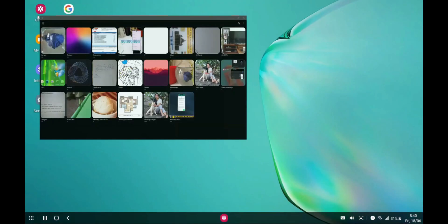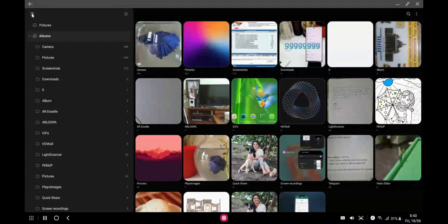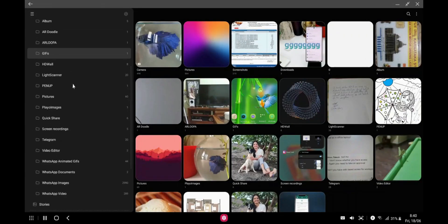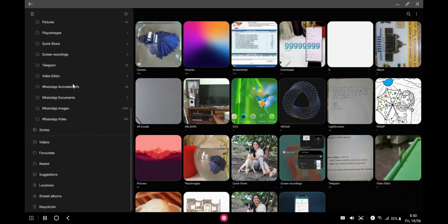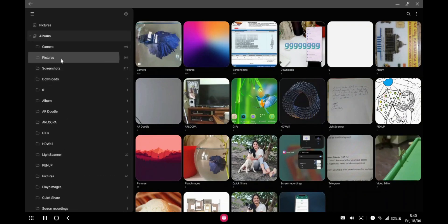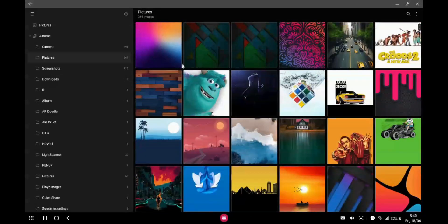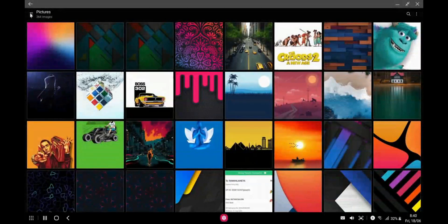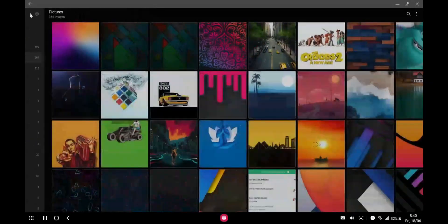After the update, on the top left corner we have got an all-new drawer UI where you can see all the options. I can access all the folders from this drawer UI. If you don't want it, just tap the hamburger menu again and it disappears. This is definitely going to be useful for those who use Samsung DeX.